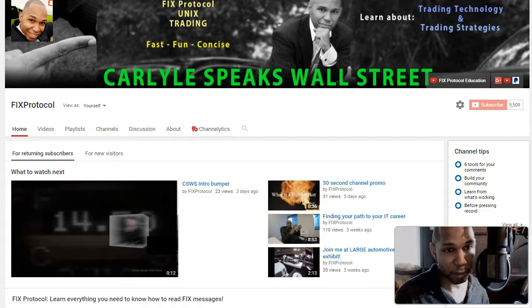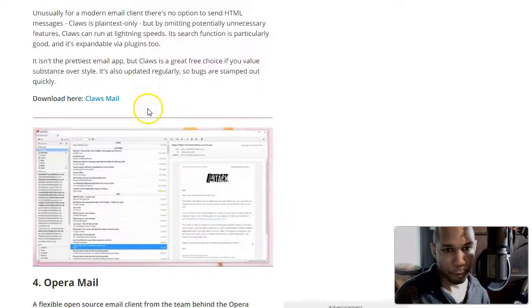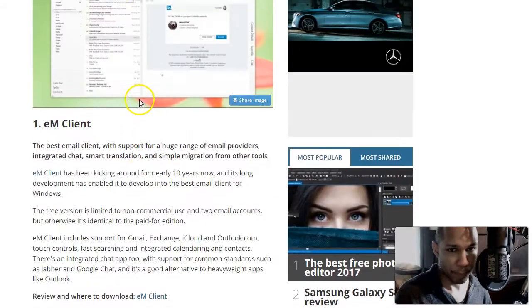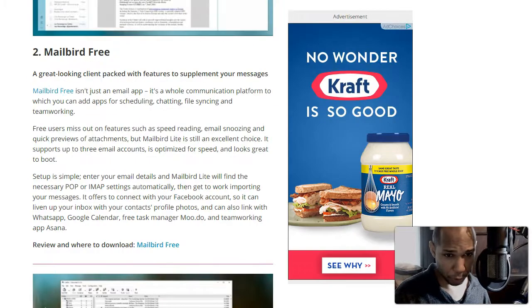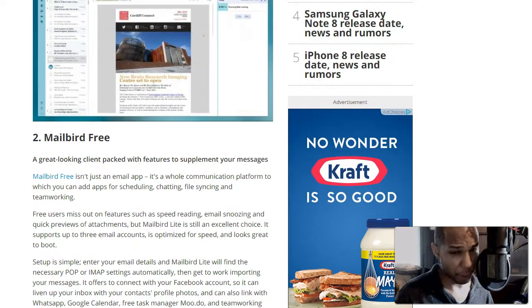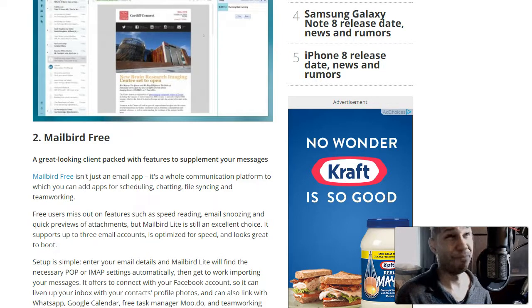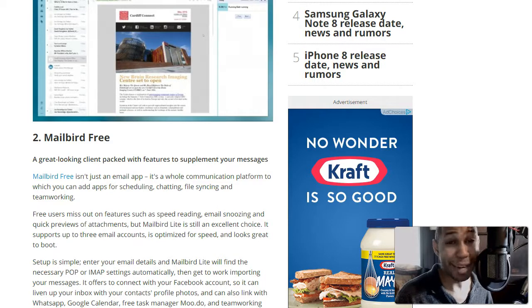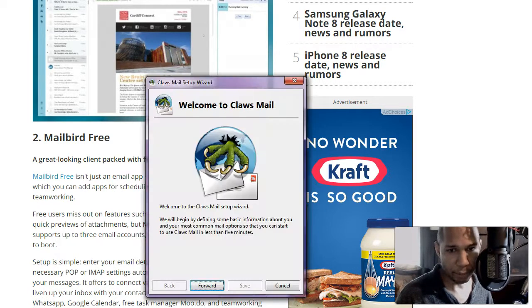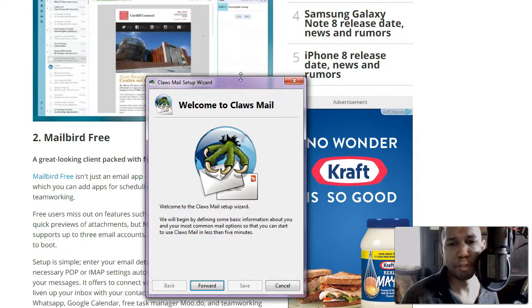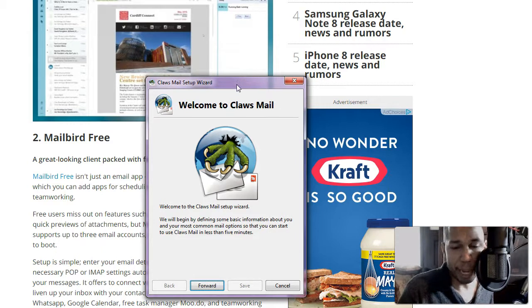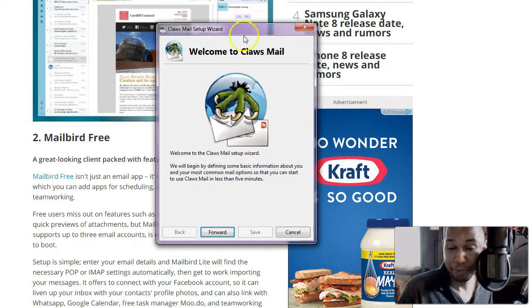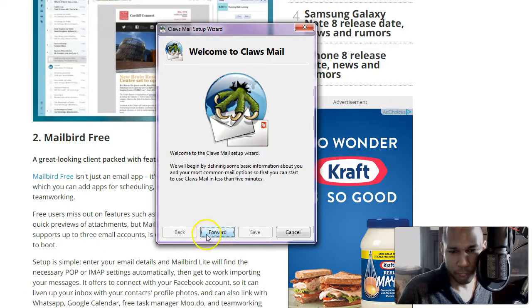So I did some research, I went to this website, these are the top free clients, open source clients that are out there. I was going to actually use Mailbird but I think Mailbird only allows you to use three email accounts. I have over a dozen, so not gonna work for me. So anyway I decided on this client, it's called Claws Mail. I'm going to install it and see how it goes, so let the fun begin.